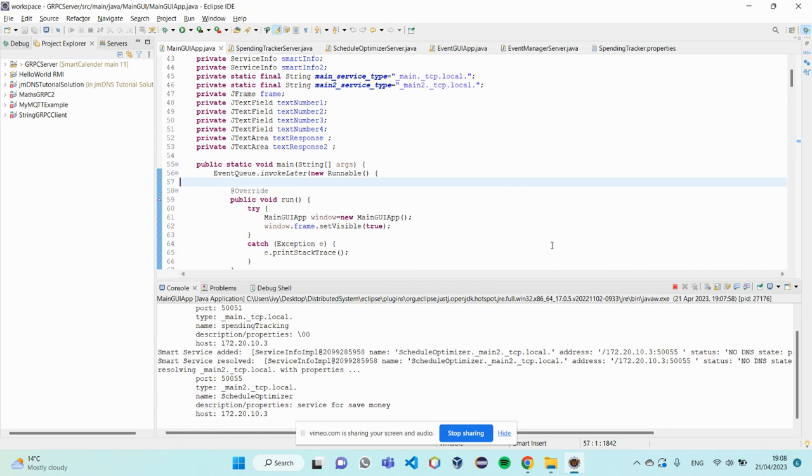Okay, so it's connected to these two different servers with two different channels.